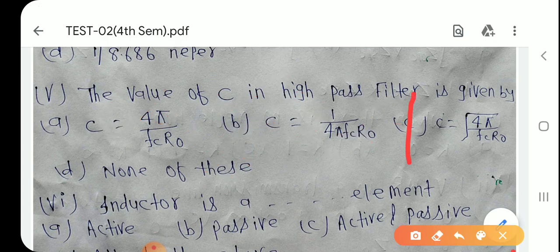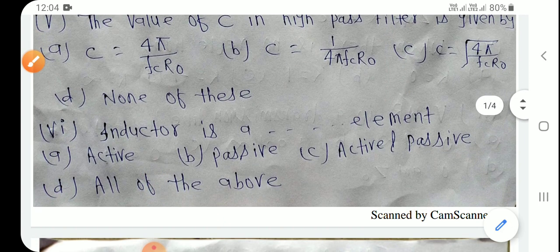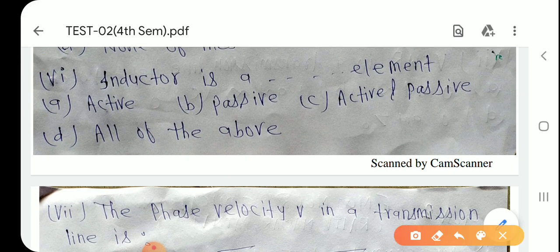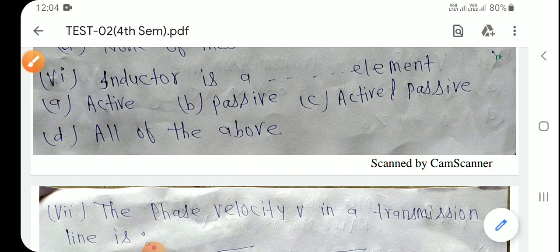Question number 6: Inductor क्या है? Passive element है। Resistor, inductor, capacitor — यह सब passive elements हैं। Option B is the right answer.